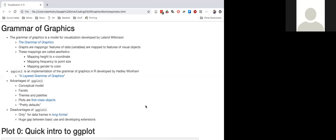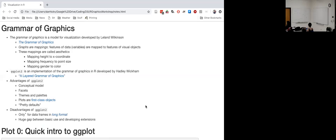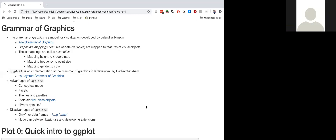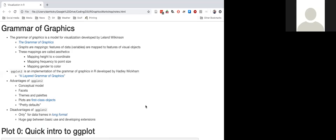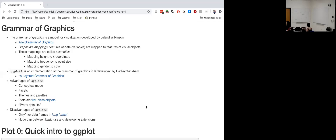Another advantage is that ggplot2 has prettier defaults than base graphics — I personally think we'll be changing the theme a lot, but compared to base graphics the defaults are much better. Plots in ggplot2 are first-class R objects, which relates to the side-effects problem with base graphics. And because of the advantage in terms of themes and palettes, it's easier to change those defaults than in base graphics.